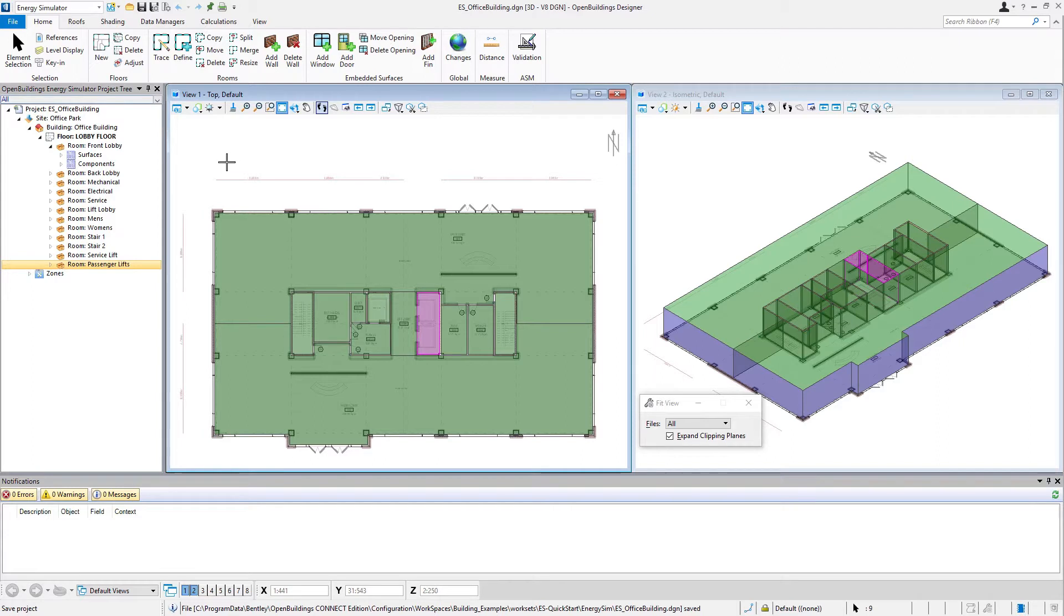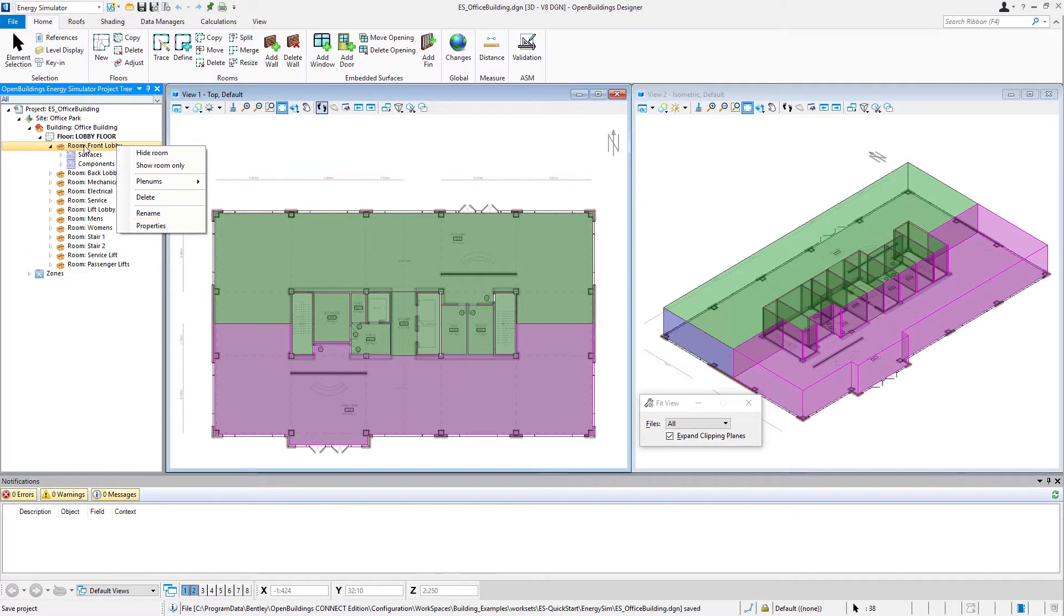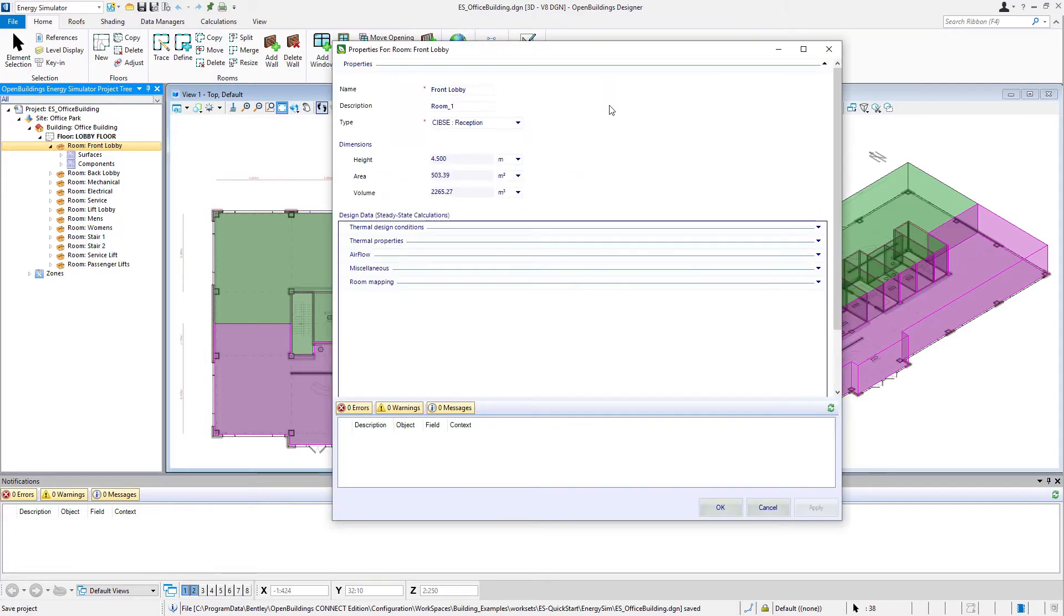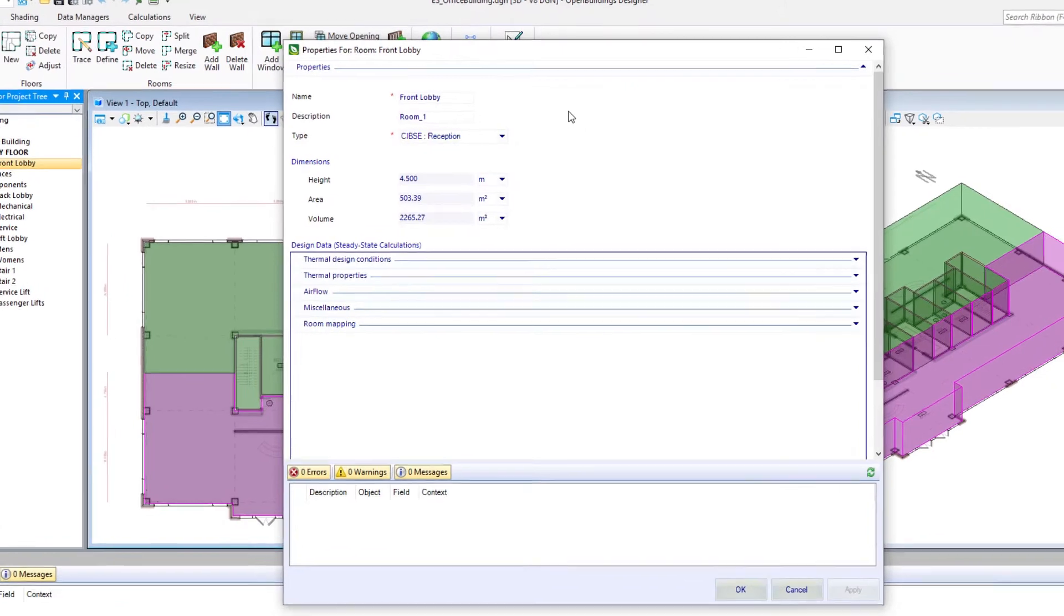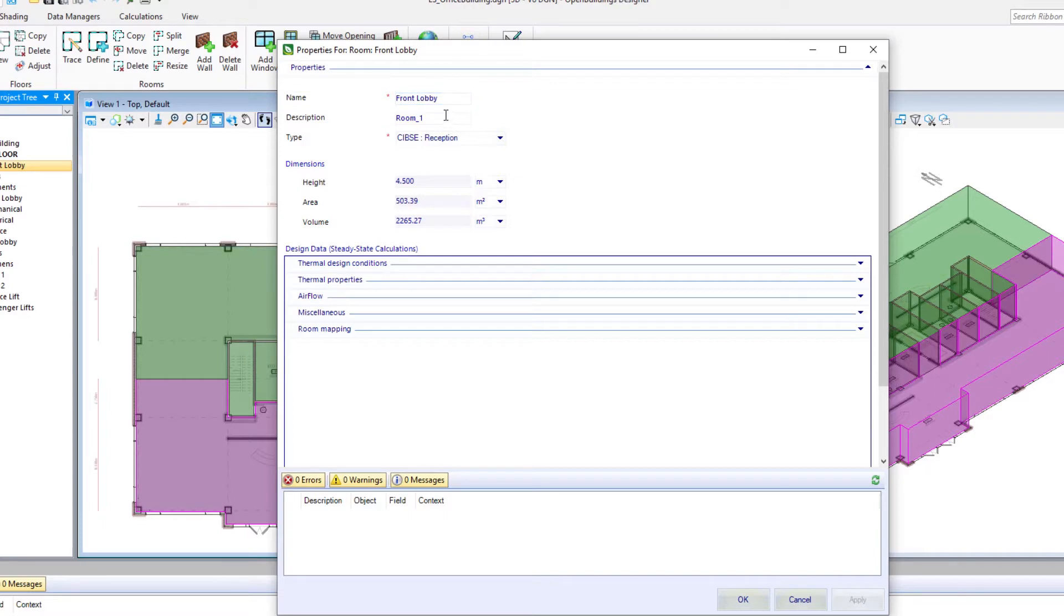So I'm going to come up here to the front lobby room. Again I can right click and select properties. Note when I select the room in the property tree that it highlights in the model. So here we have a dialog which has all the properties of this front lobby. So we can see the name here. We could change it. We could also give this room a description.